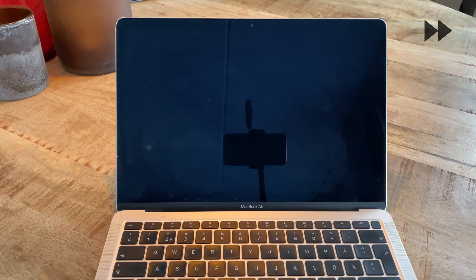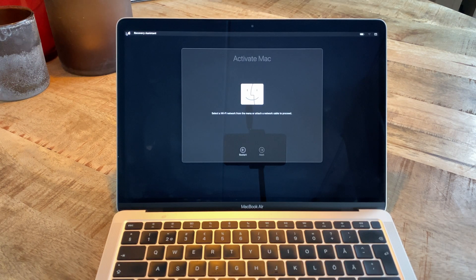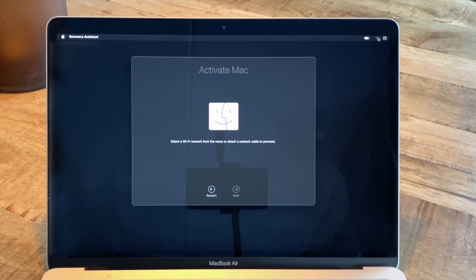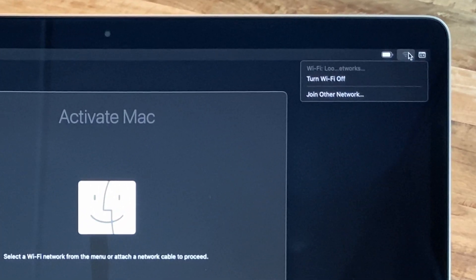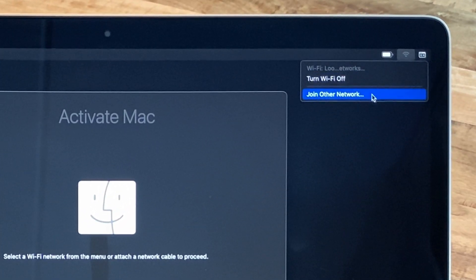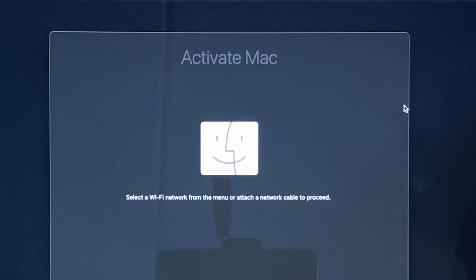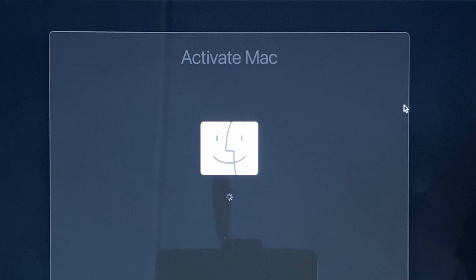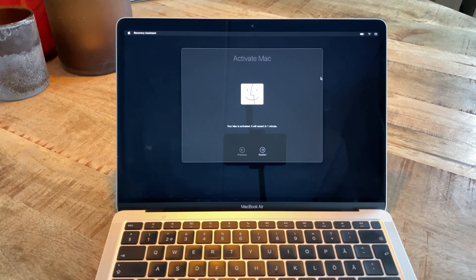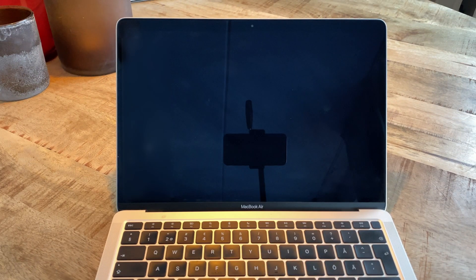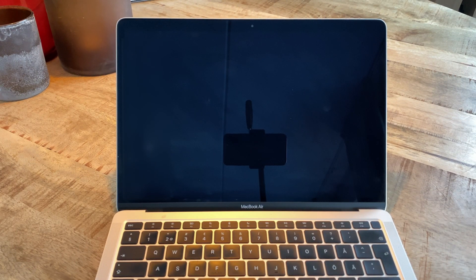The whole process only takes a few minutes, after which you're presented with this screen. Here, either select a Wi-Fi network with the icon in the upper right or connect a network cable if you have the option. Then click Next once the Mac has been activated to perform another restart.